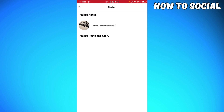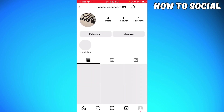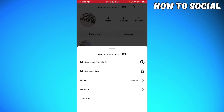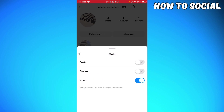Go ahead and click their profile. Now click on the 'Following' button — as you can see there is a drop-down arrow, so click on that. Here you can see the mute section, so click on that and toggle the switch off for notes.